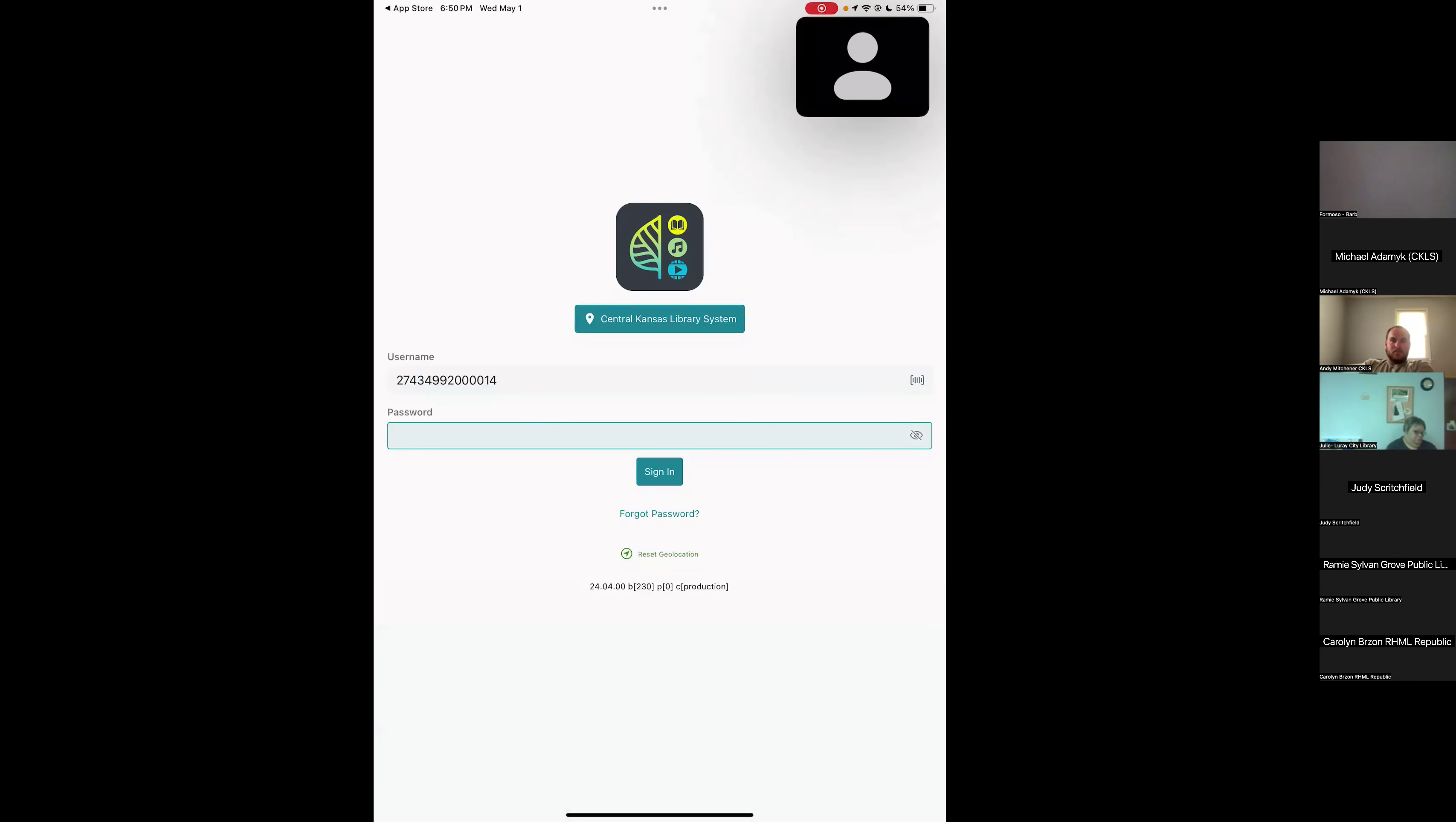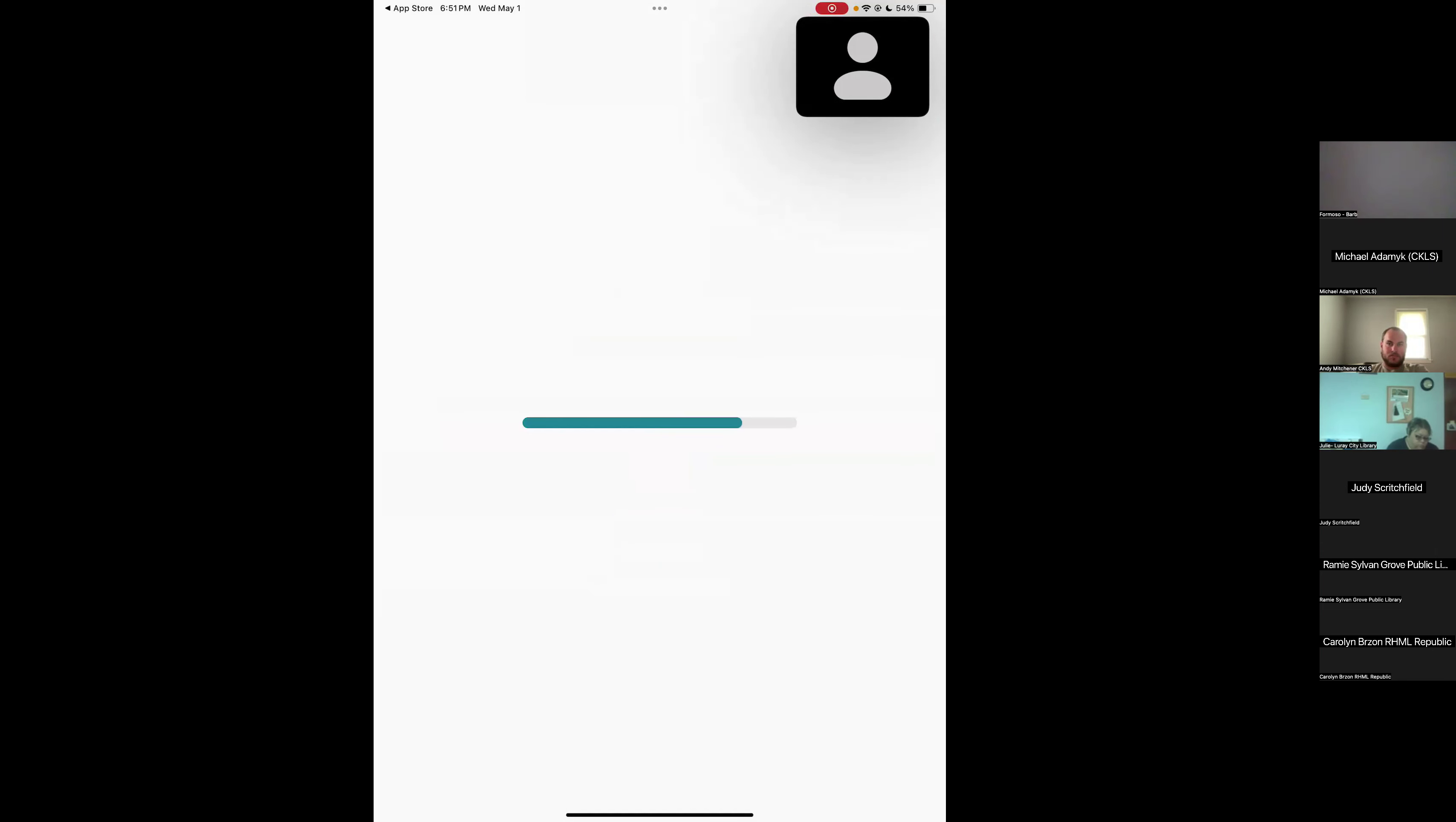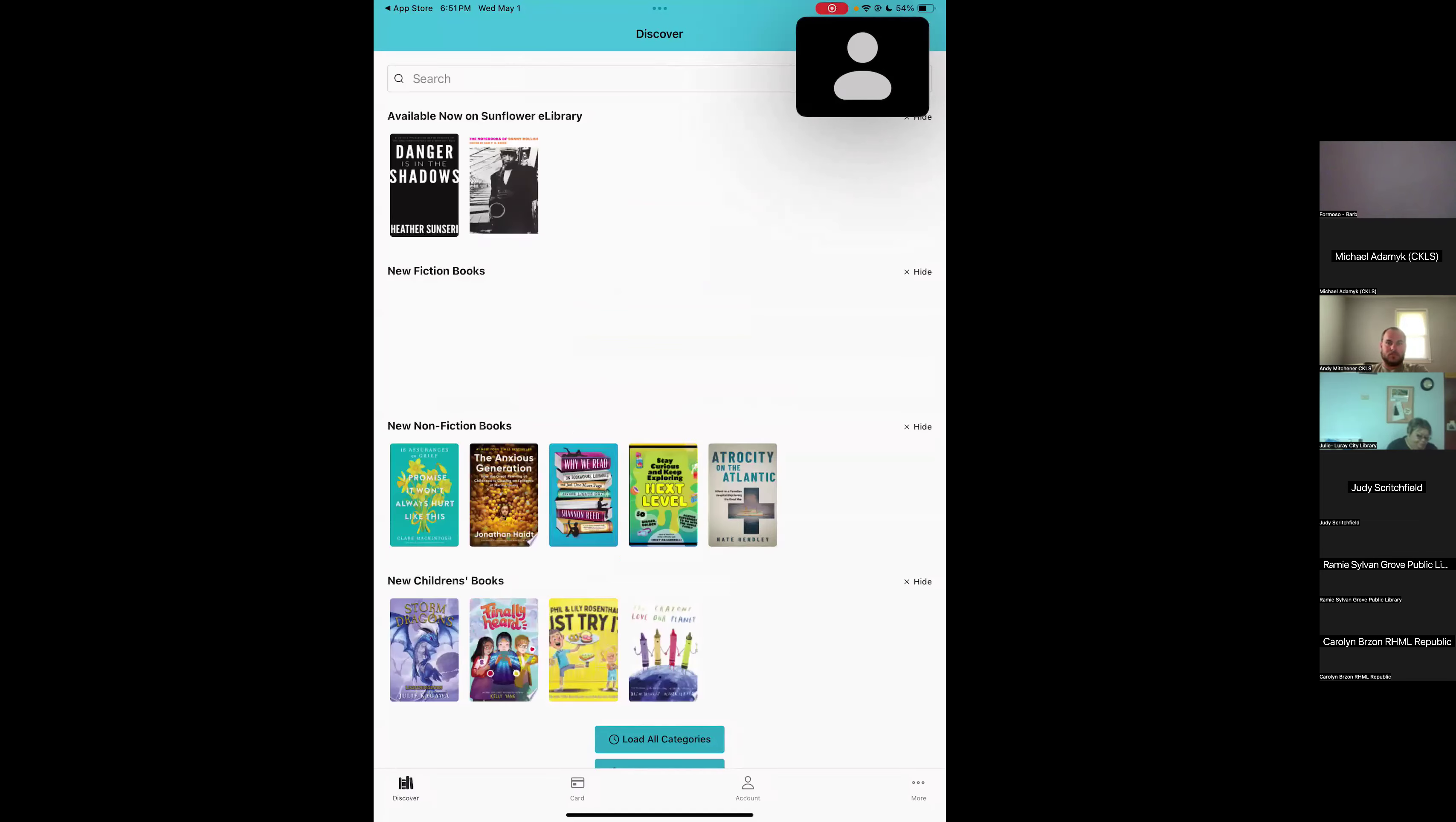Then you want to enter your password. This is going to be the password that you set up for the patron on their library account. If they don't know their password, then you can reset it for them through Pathfinder. They can also reset it just below the sign in button. There's a forgot password button. However, in order to use that, they do have to have an email address on their account. If somebody wants to use the app, I just recommend making sure they've got an email address on their library account. I'm going to go ahead and sign in. The first thing you see when you get logged in is what it calls the Discover screen. That's basically your home screen.